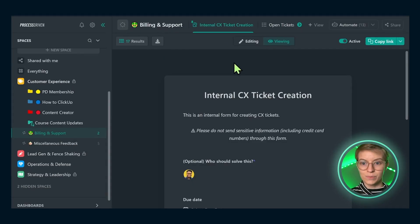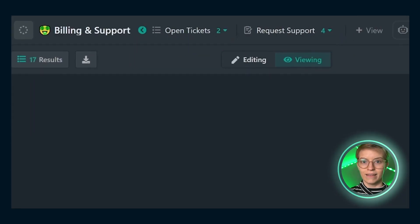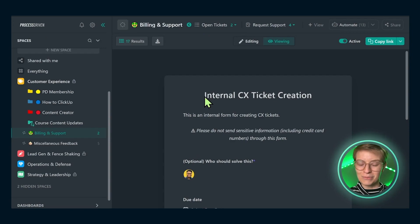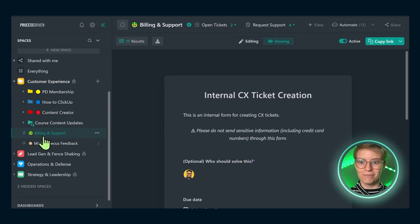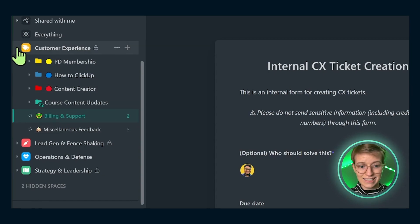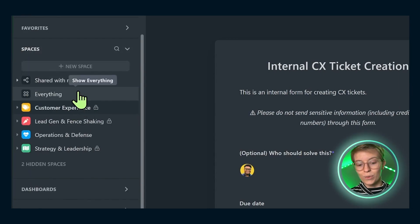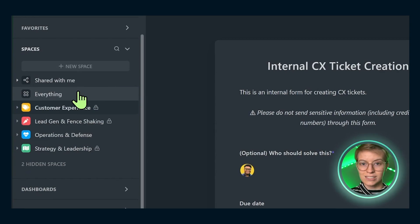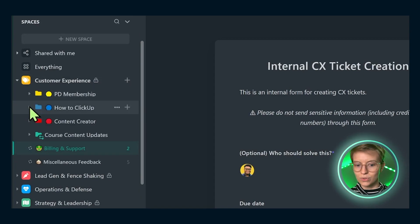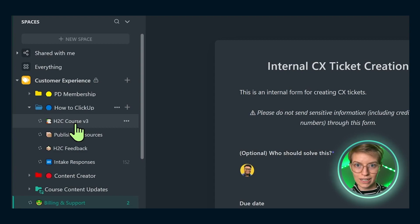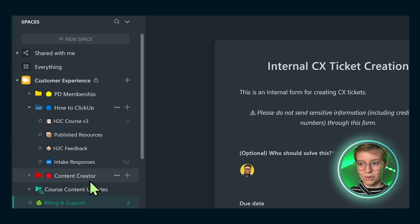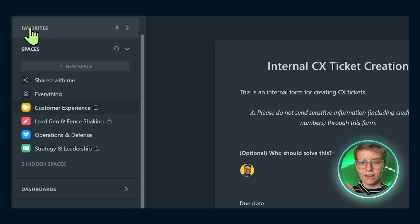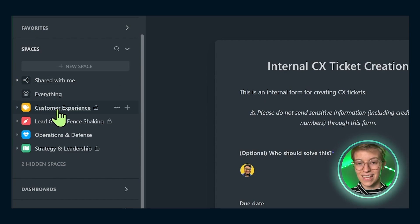We also have billing and support. We do use ClickUp as a ticketing system for tracking certain kinds of issues that don't come in through email. We have a form that is publicly available, as well as some views to help us sort out tickets and respond to those tickets. This is just a template we provide to our members that we also use for ourselves. We don't do too many views on the overall space of customer experience. I'm mainly looking at home or some everything views, which I can show you at the end.